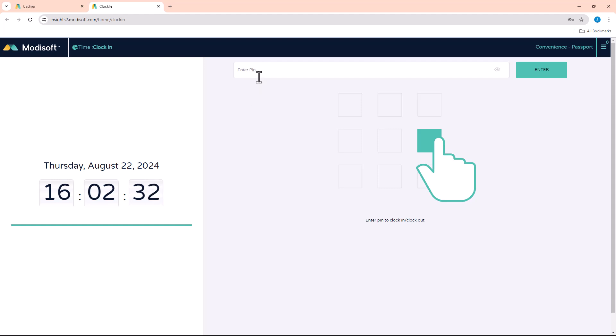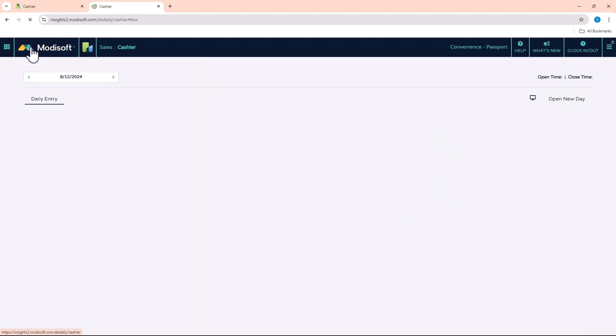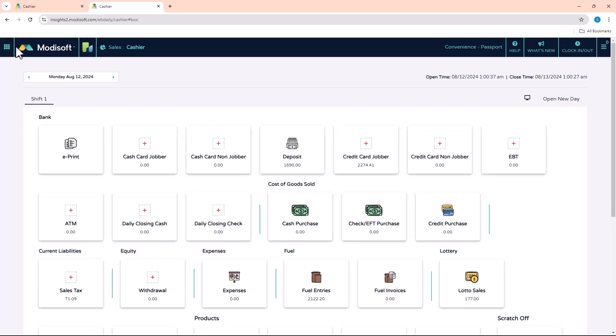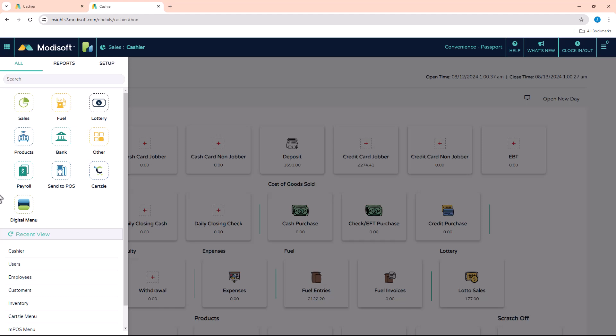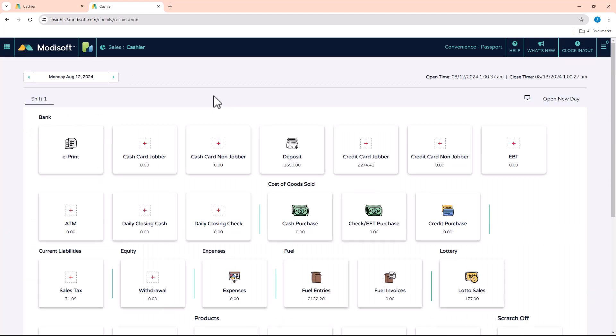You can get out of the clock in and out device and then you can go through the entire software and do what you want. In Modisoft, you have the ability to create a user that is specific for time clock in and out only.